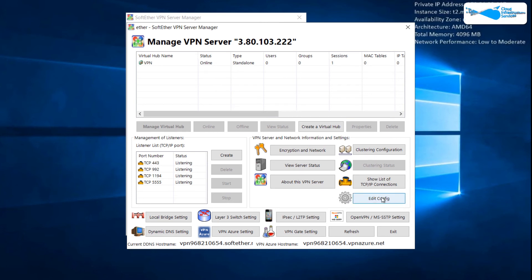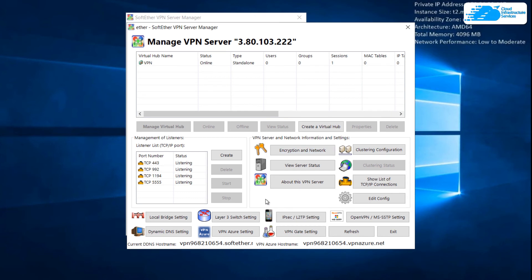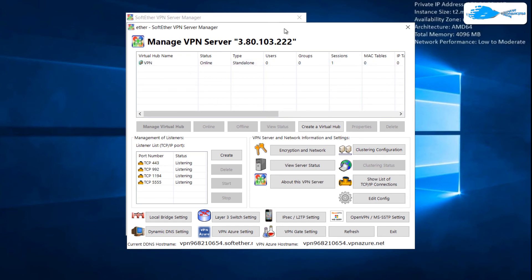And here we have our server manager. Here we have different things that we can perform. For example, you can edit your configuration, you can have information about your VPN server, you can view your server status, and we have encryption and network. Do not worry, I'll put the link of an article in the description of this video from where you can find all the details and all the instructions about what this server is, how to use it, and how we can create different connections for site to site and for remote connections as well.